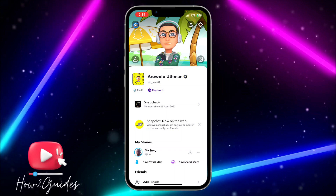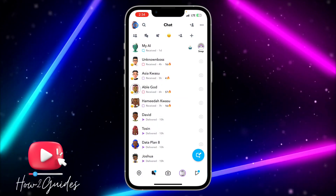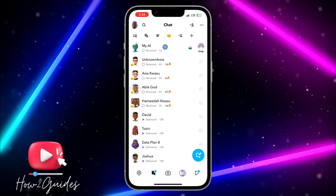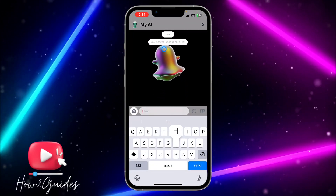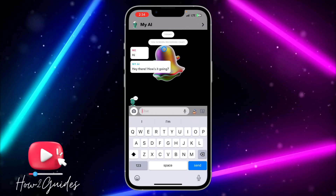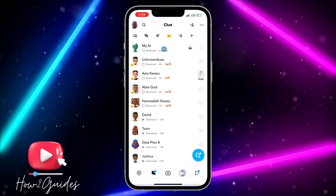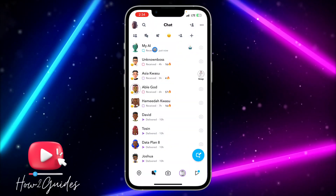It's going to show at the very top of your chats. You can see it right here. Let me just send a message to the bot's AI.